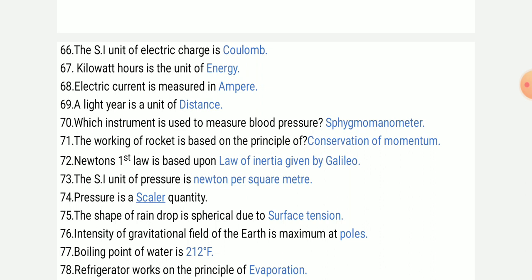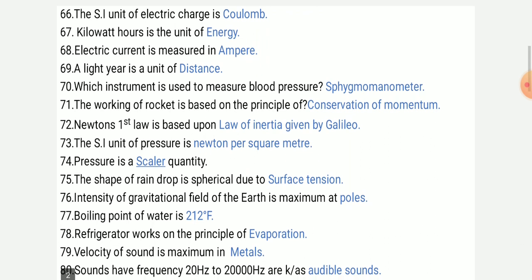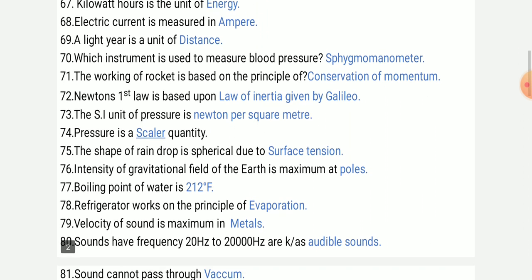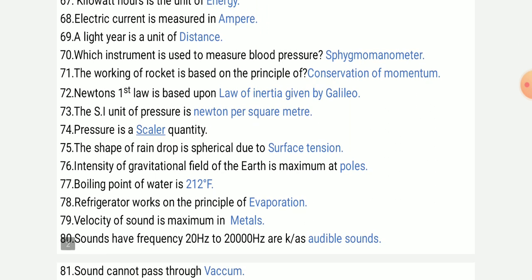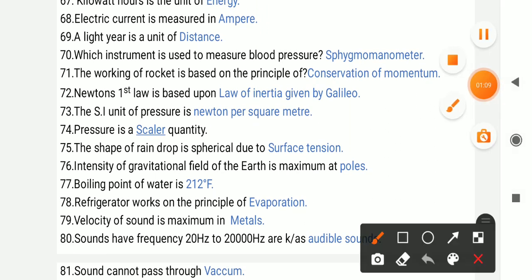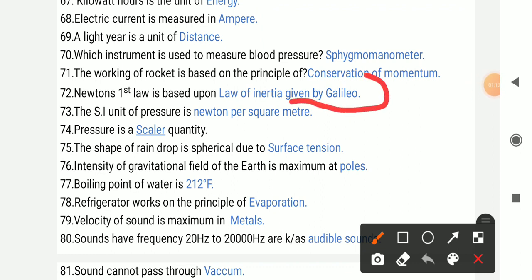Newton's first law is the law of inertia. And who gave it? Galileo had given it.